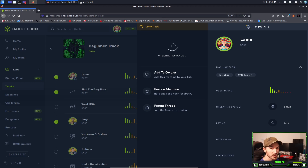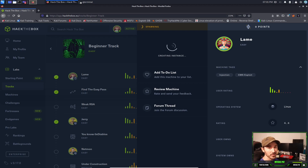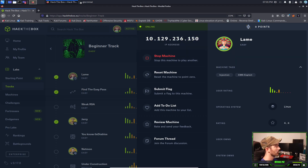Obviously all these videos are for educational purposes. Hack The Box is an amazing platform to learn, so if you're interested in ethical hacking, pen testing, or cyber security this is amazing stuff. I have a whole bunch of videos on my channel — VulnHub machines, TryHackMe — and now I want to start doing Hack The Box machines. The machine is ready and we have an IP address of 10.129.236.150.